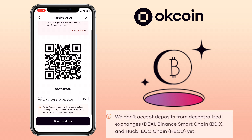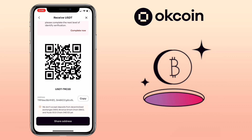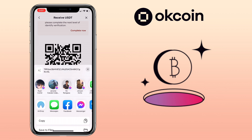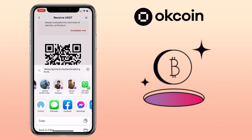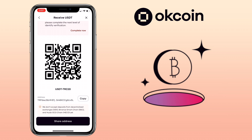Please note the OKCoin app does not accept deposits from decentralized exchange or DEX, Binance Smart Chain, or Huobi ECO Chain yet. You can also share your deposit address to your contacts to receive crypto. Copy your deposit address.